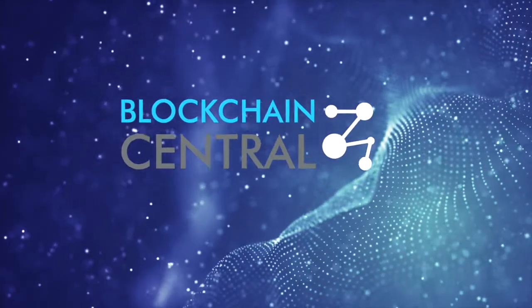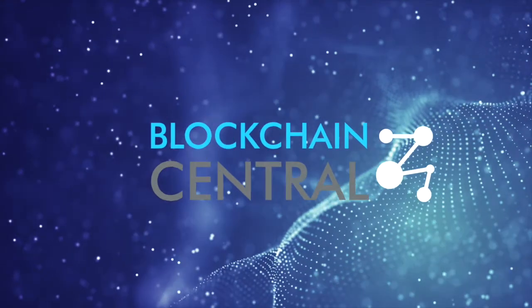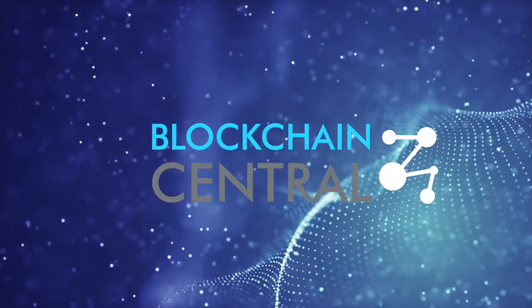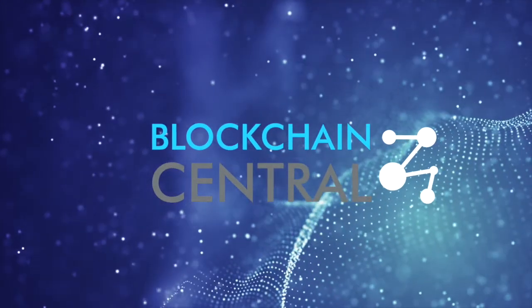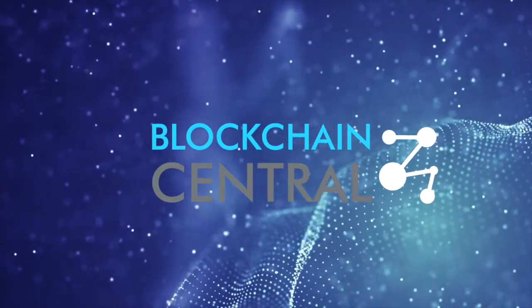Thank you for watching. If you like this video, make sure to hit the like button and don't forget to subscribe to Blockchain Central to never miss a beat. See you in the next one.